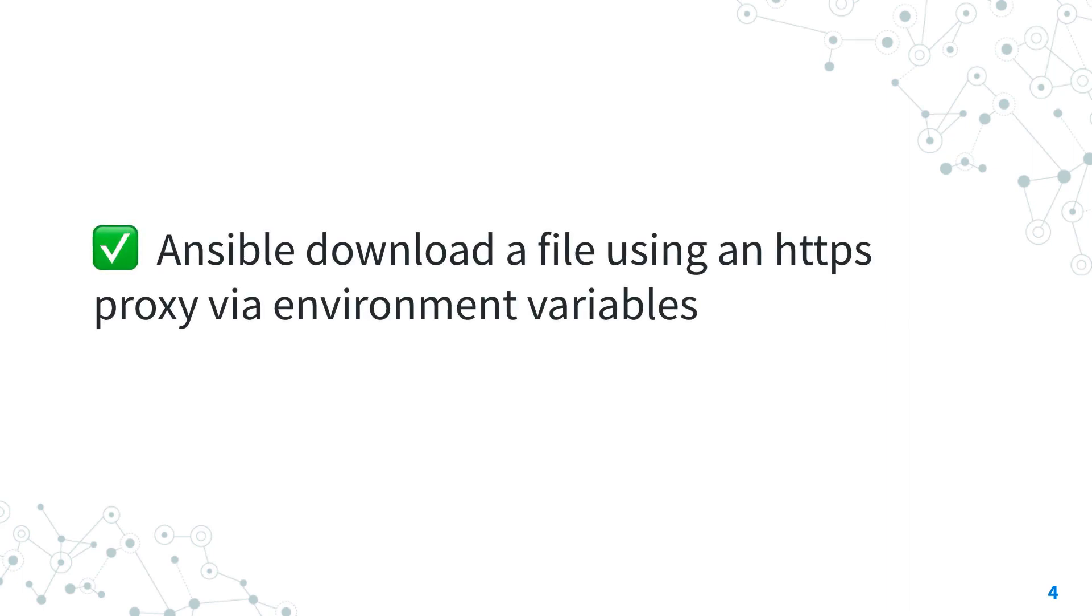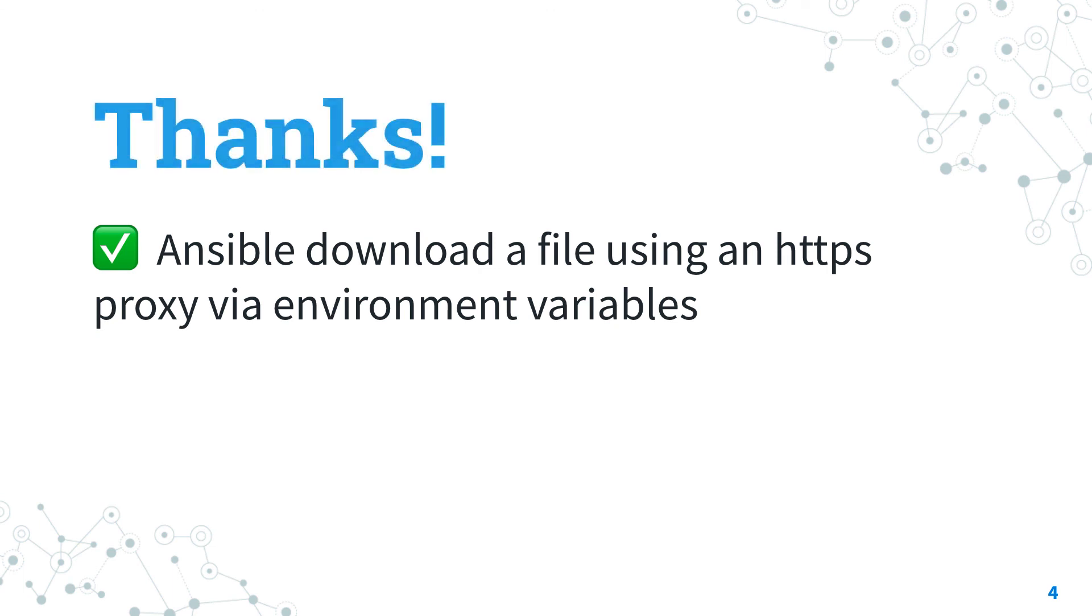Now you know how to use an HTTPS proxy using environment variable with Ansible playbook. Thank you for watching. If you enjoyed this video or it was valuable for you, give me a thumbs up, write me a comment, and in general keep in contact with me.